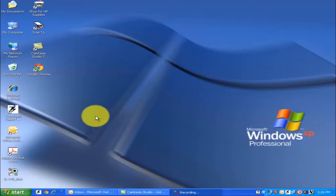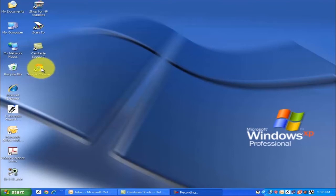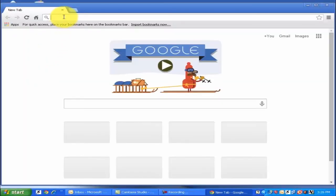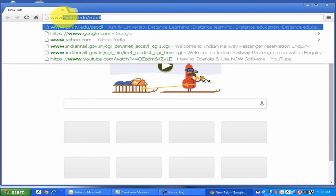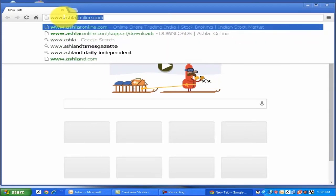Hello, welcome to Ashlar Online. To download the Odin trading software, double-click on the browser, type www.ashlaronline.com in the URL, and press Enter.